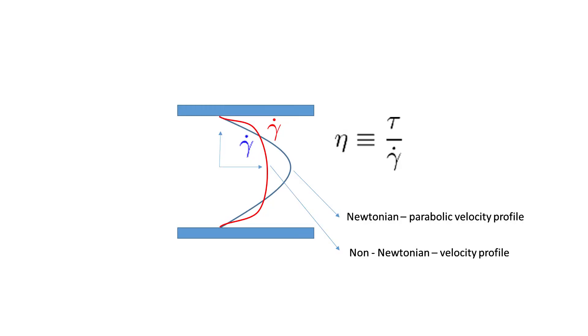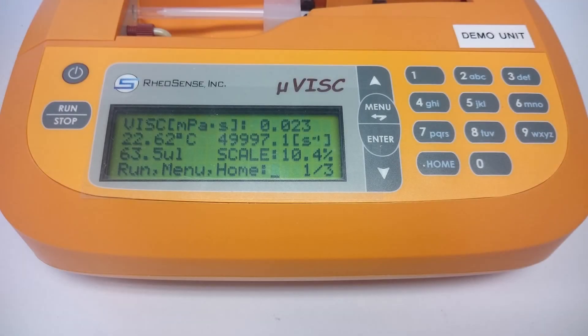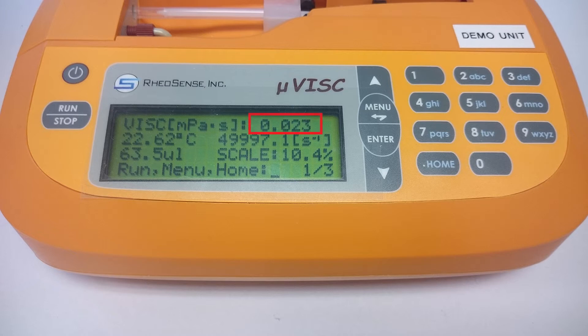Other than affecting the shear rate range, non-Newtonian samples also change how we want to analyze the data. For a Newtonian sample, the viscosity value displayed by the instrument is the true viscosity. No additional work is required.